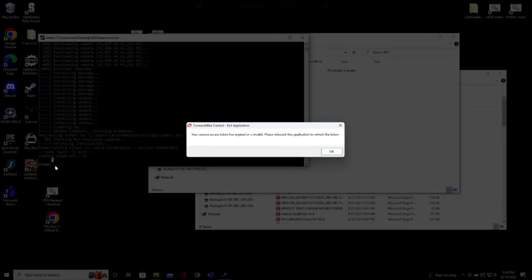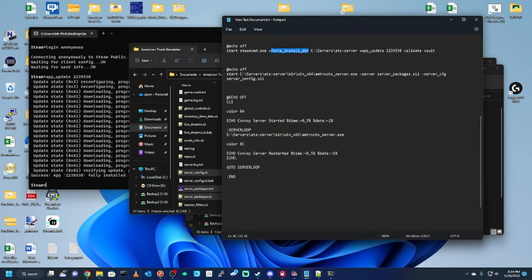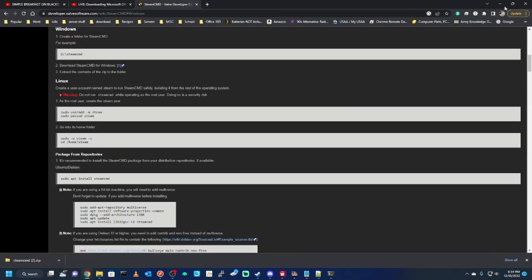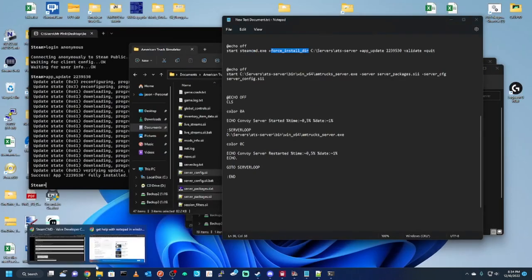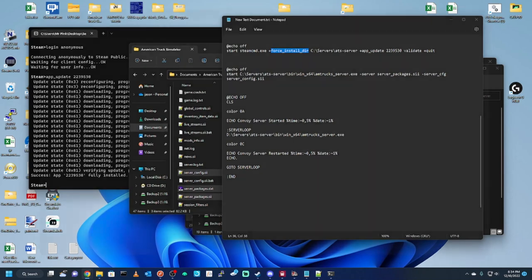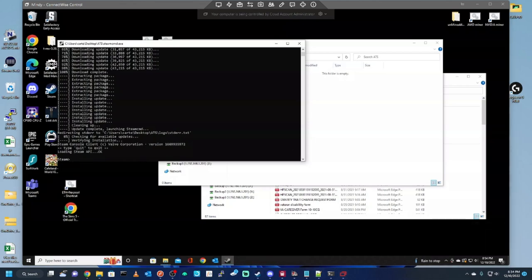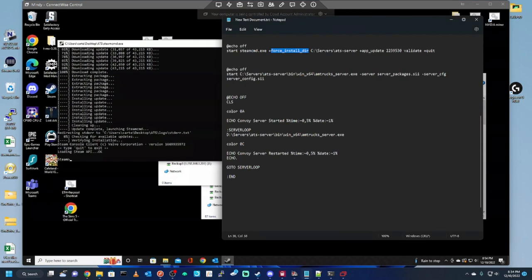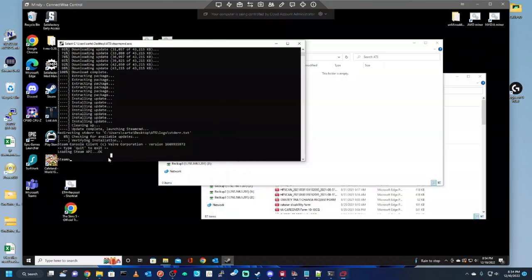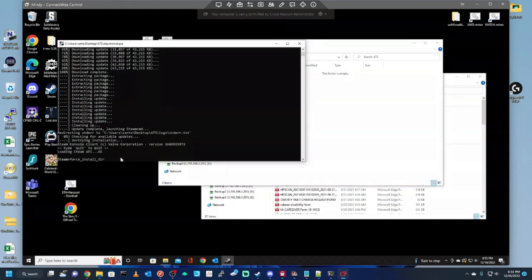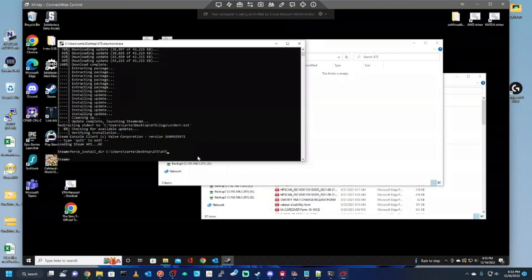Force install directory, or whatever you decide to put it in. I lost connection, give me one second. We're back. So, force install this directory, and that's where we're going to install the ATS server.